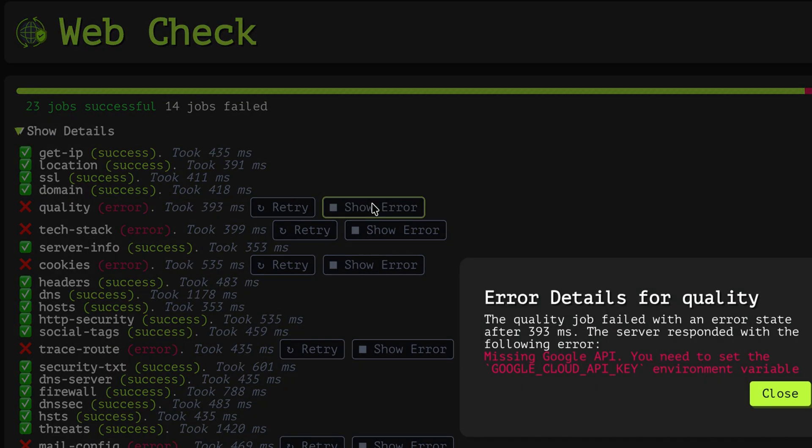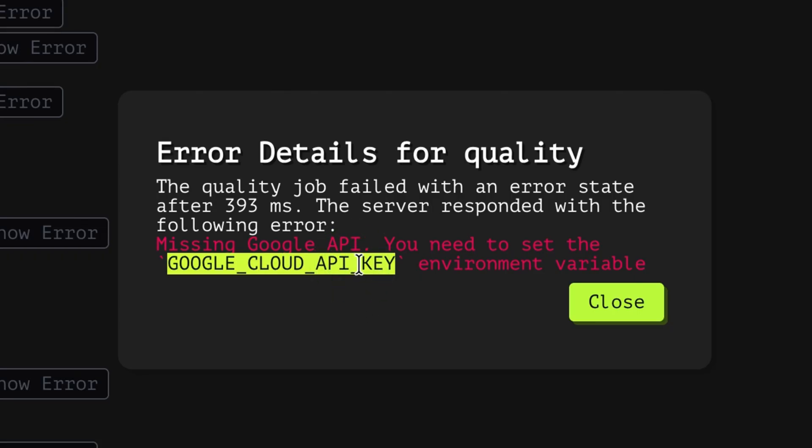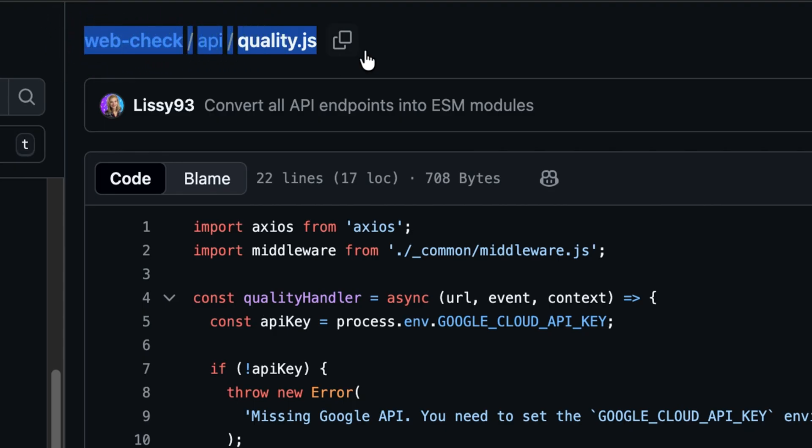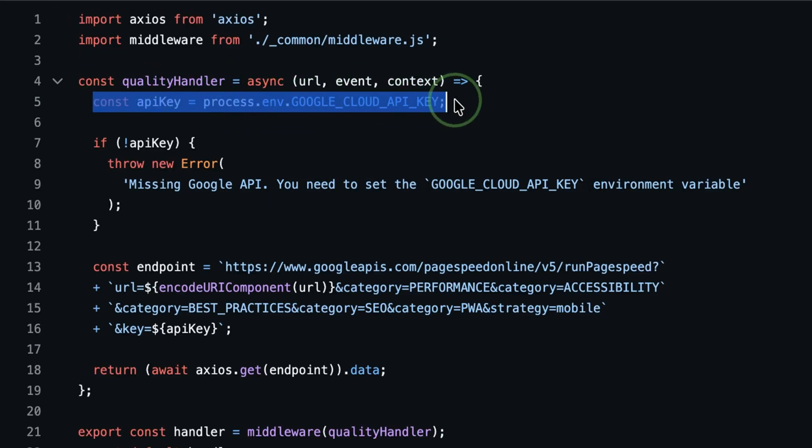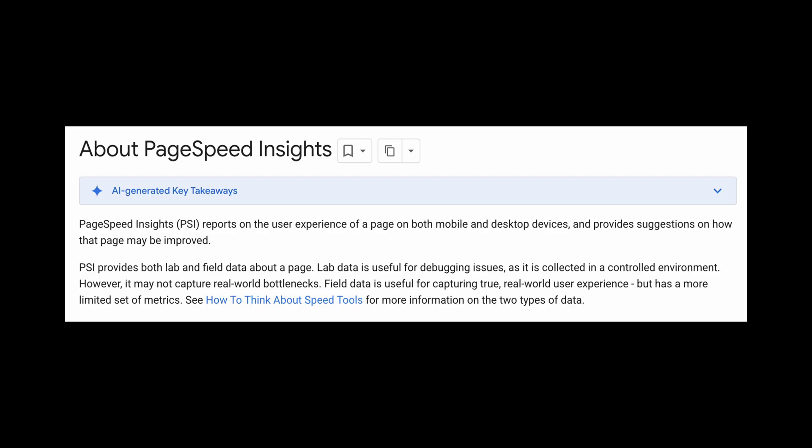The first job that failed is about quality scanning. We see here that it looks for the Google API key, which we don't have. Looking at the source code, we see that this is a JavaScript application that gets the Google API key from the environment variable. It then uses Google PageSpeed Insight. So what is this tool?